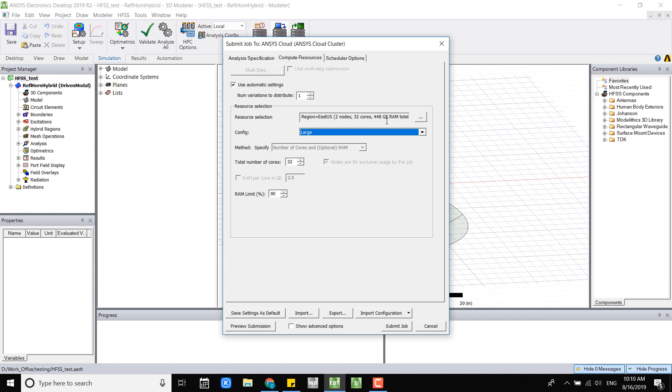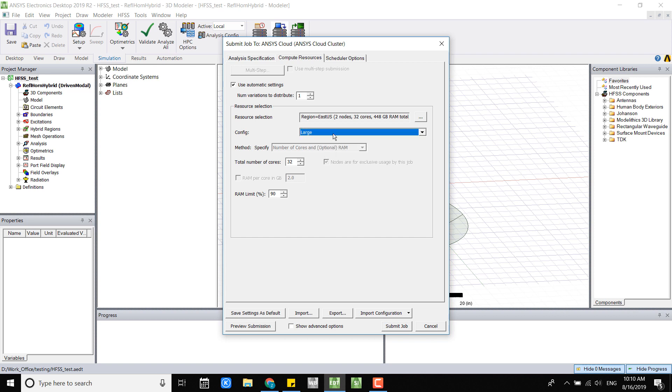In this release, release 2019 R2, you can only do up to two nodes which is large. But in the later release, such as the new release coming up soon 2019 R3, you can access more than two nodes. That means you can use more than 32 cores and even more RAM.